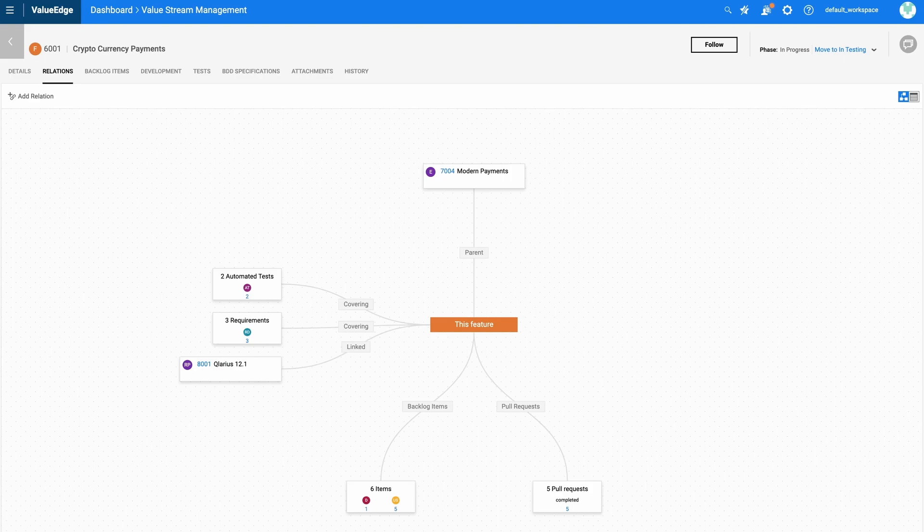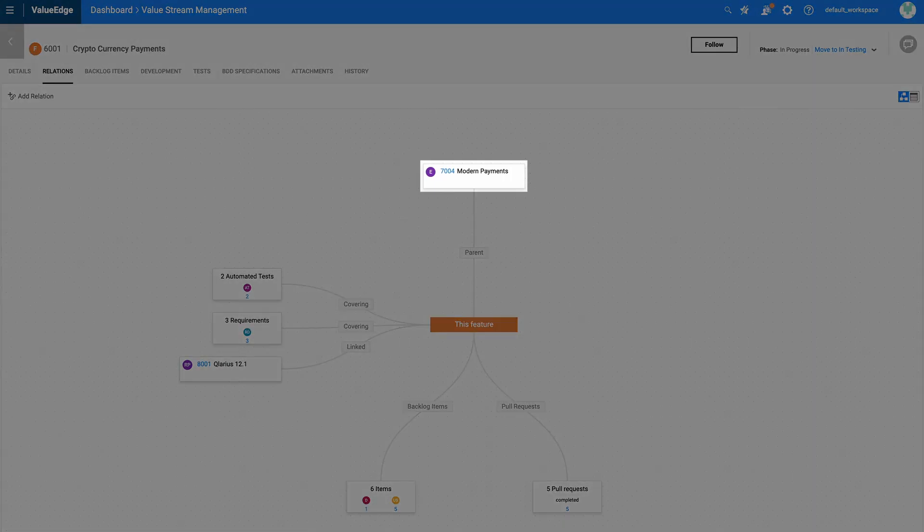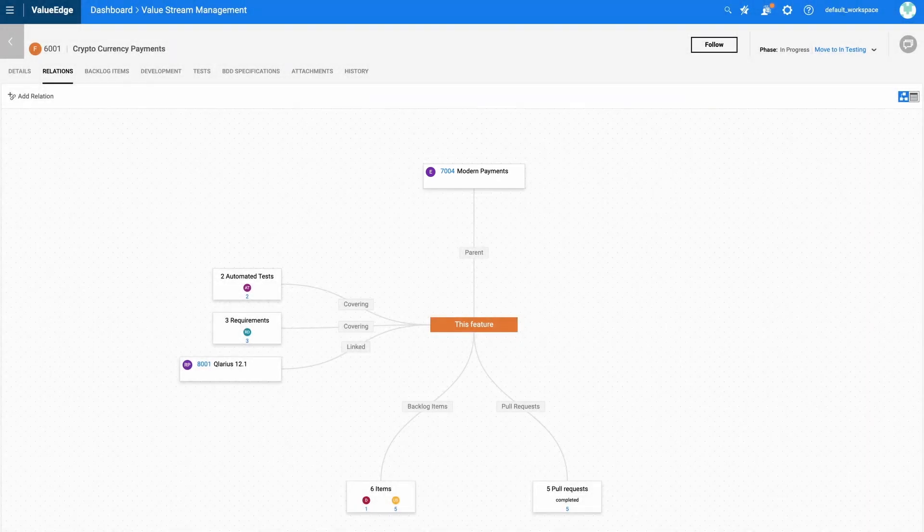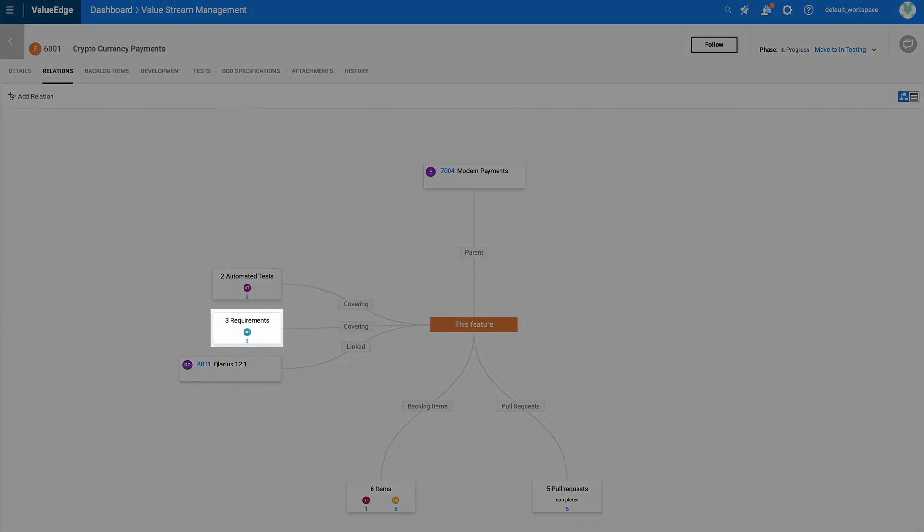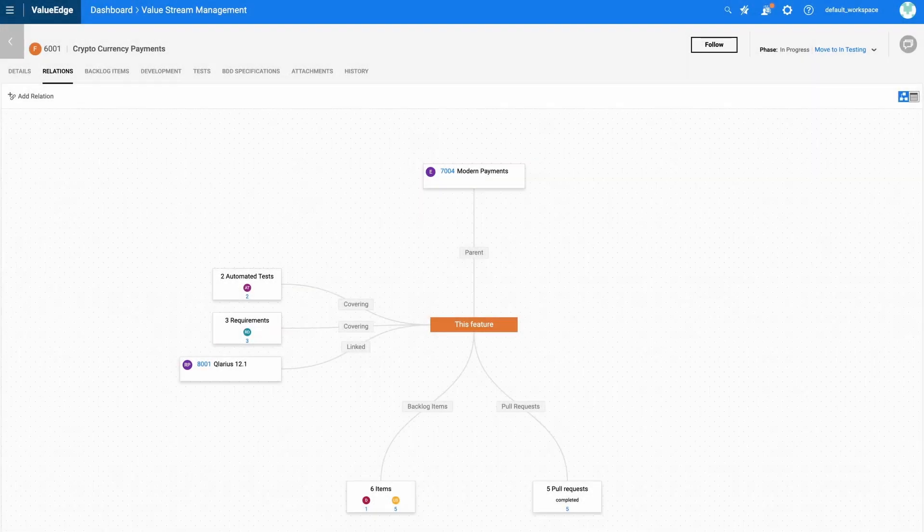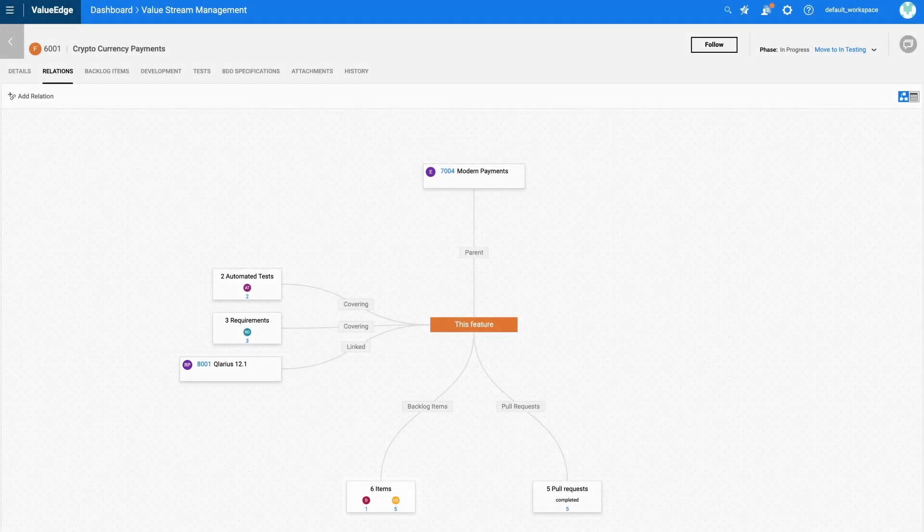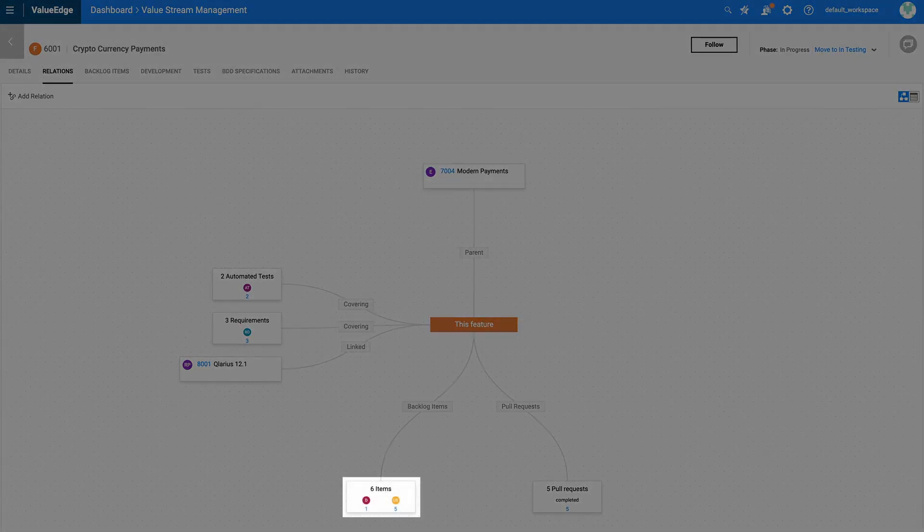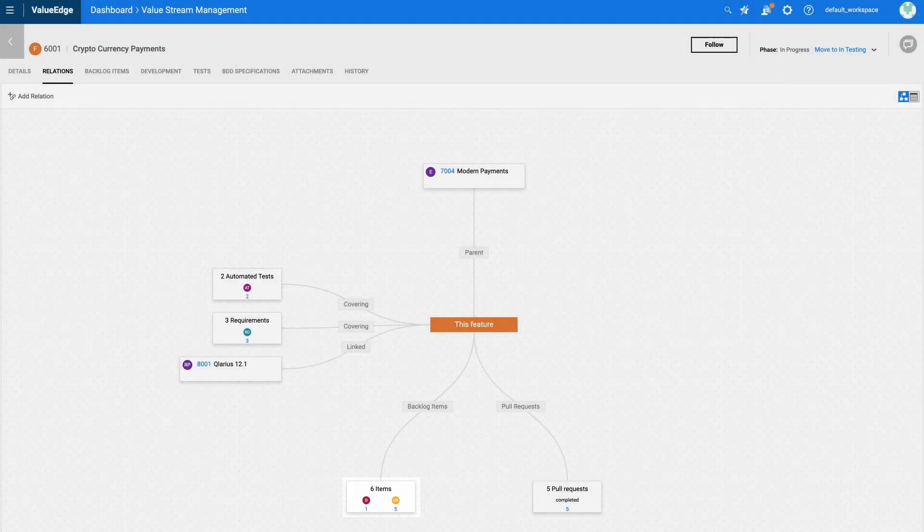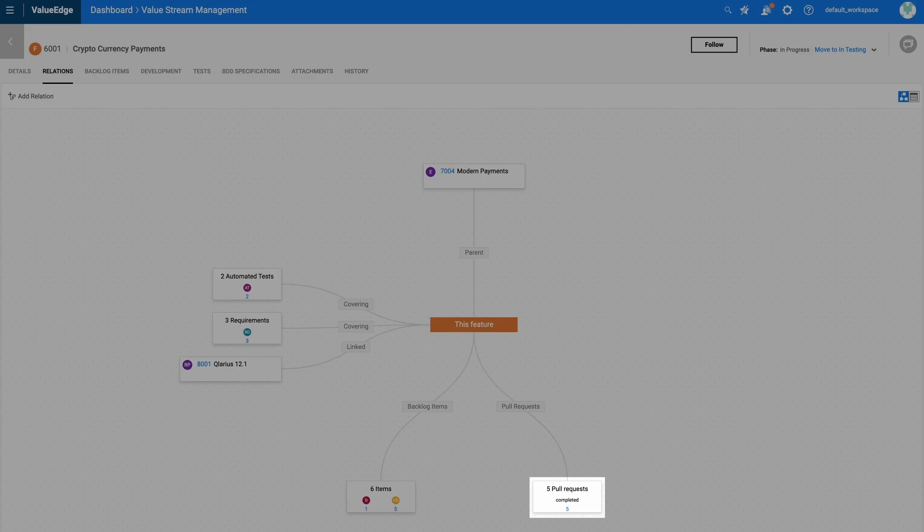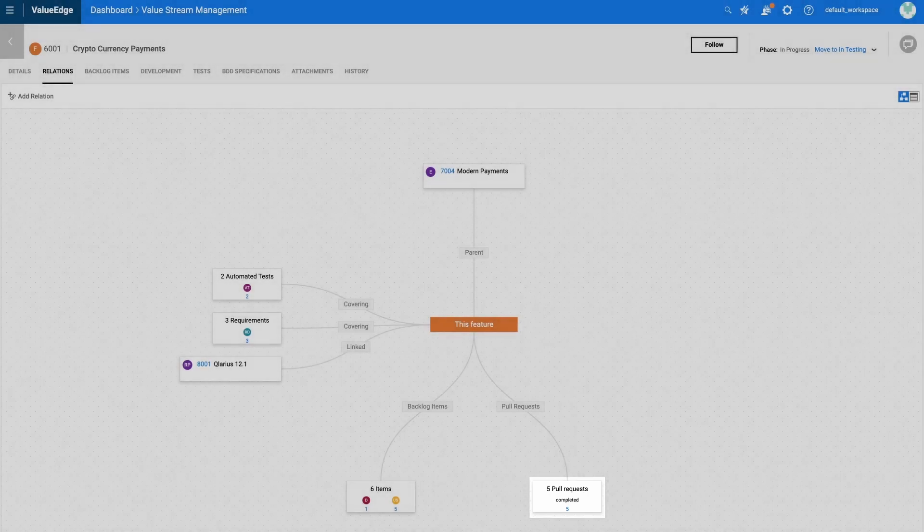For example, the epic this feature is related to, the tests and requirements that are being covered, the releases this feature is including, user stories and defects that are associated to the delivery of this feature, and any pull requests that have been used to deliver content or capabilities.